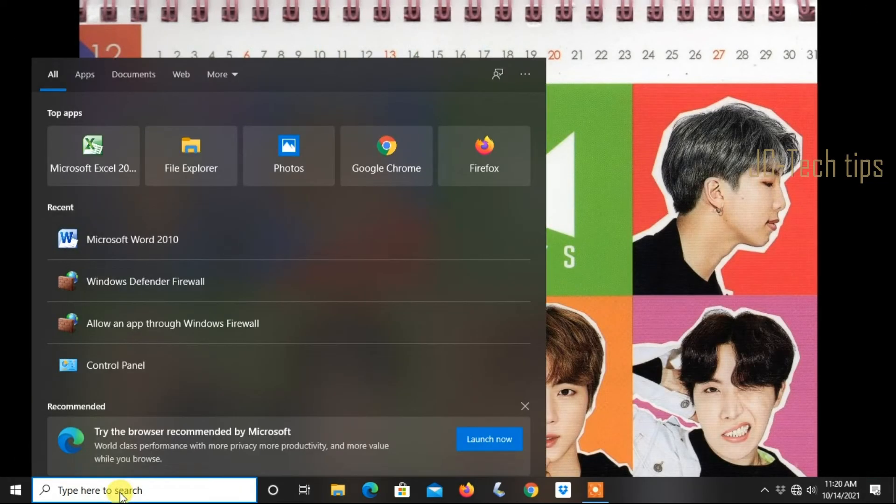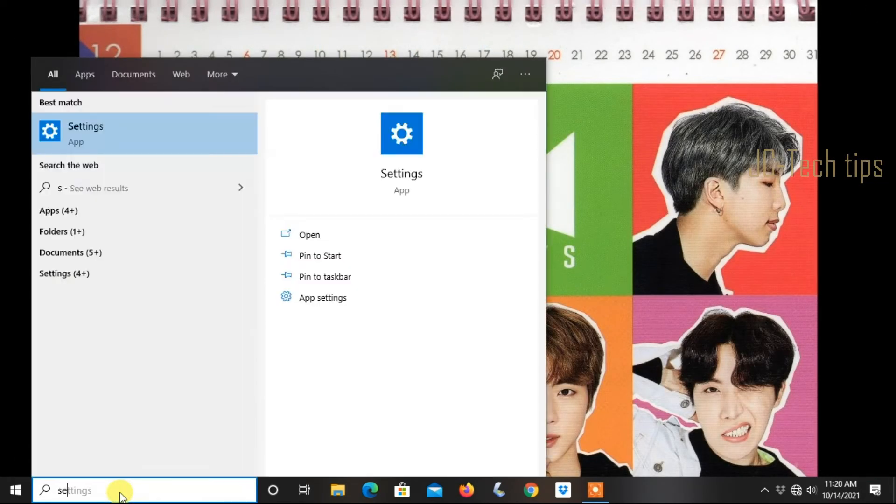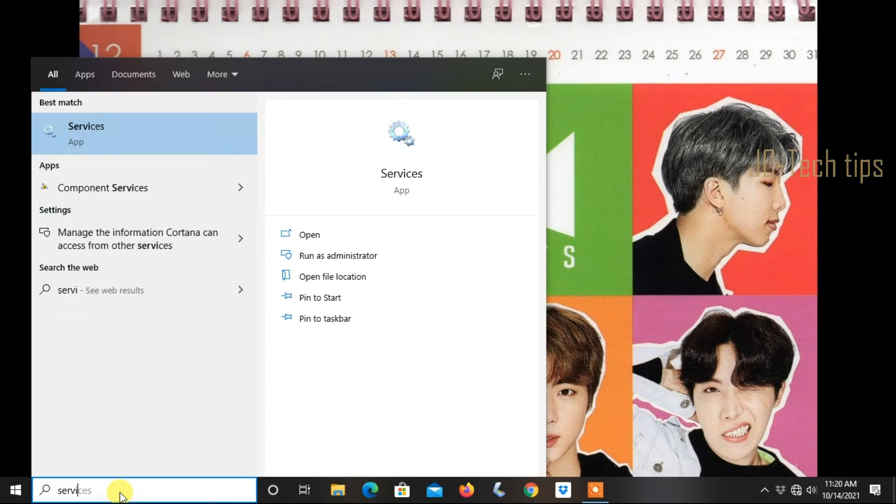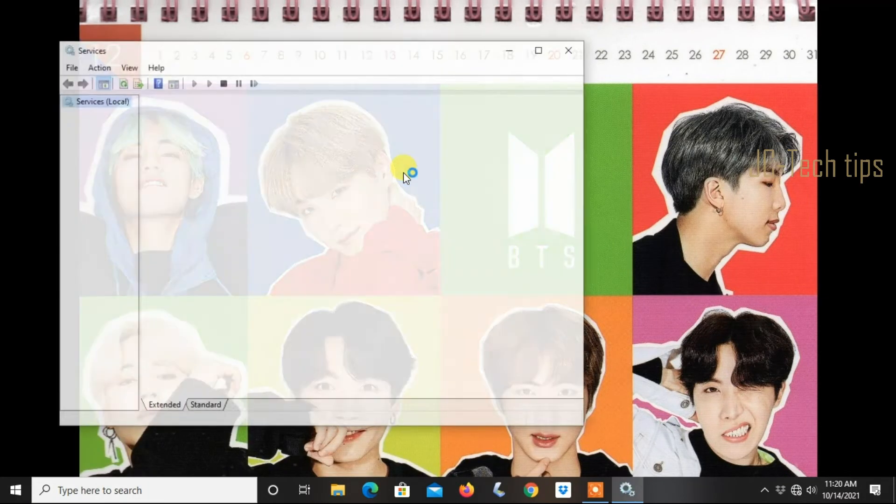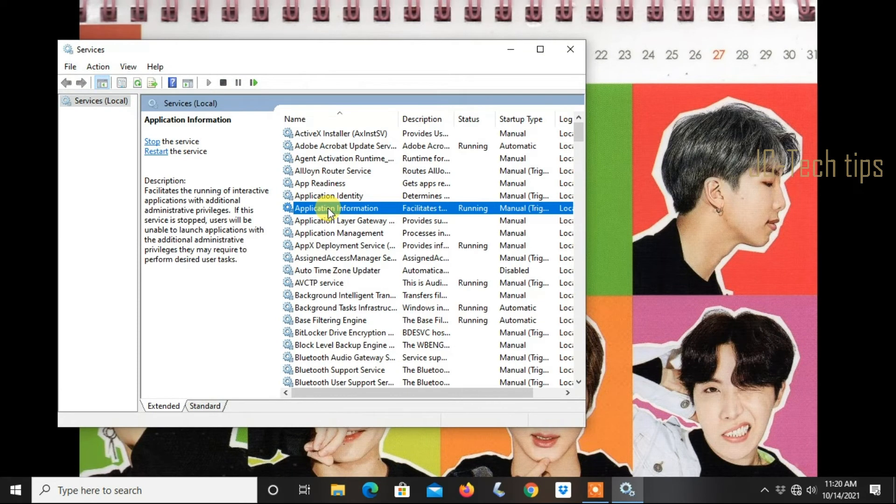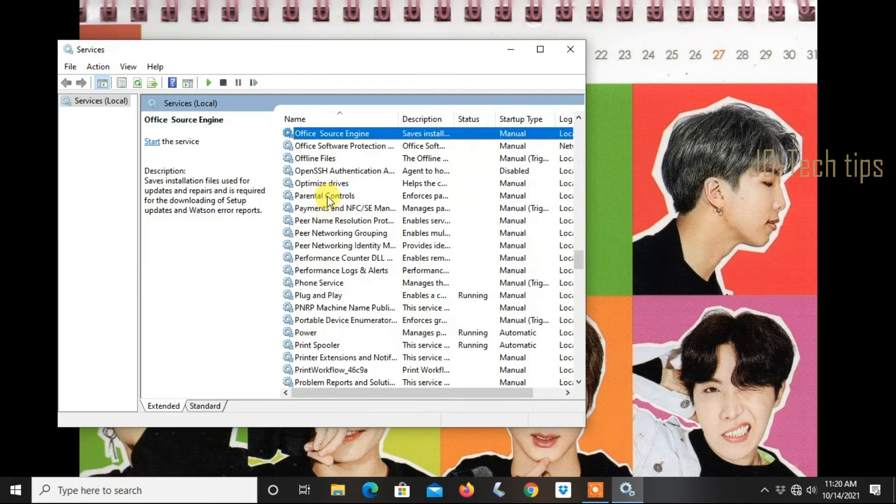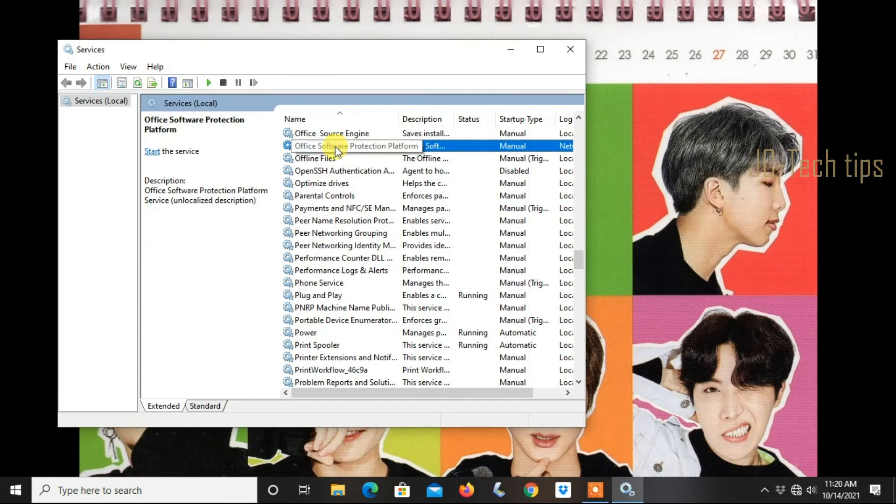Type in the search box 'Services' and hit Enter. Look for Office Software Protection Platform and beside it, click Start.